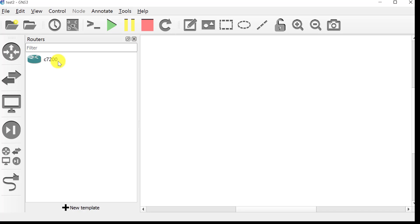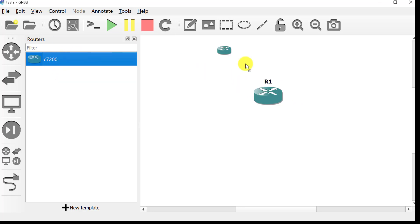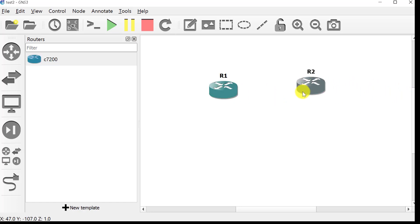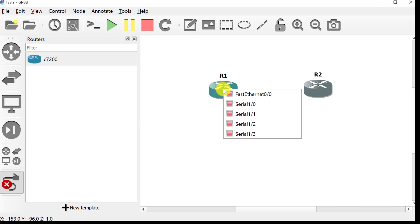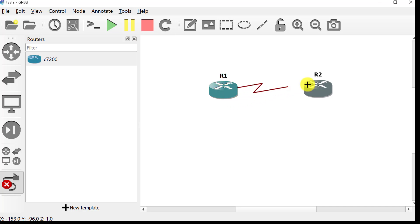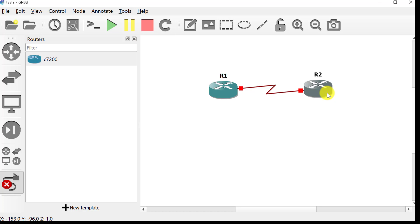Now if I click on this router icon, my router has been successfully added. I'll drag one router onto the canvas, then another router R2. To connect these two, I'll select a link and click on Serial 1/0 on the first router and Serial 1/0 on the second. My routers are now connected to each other.